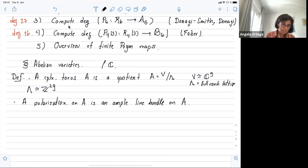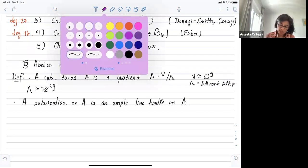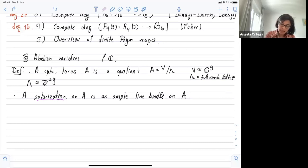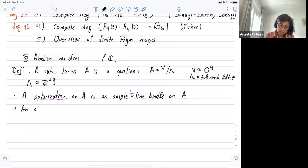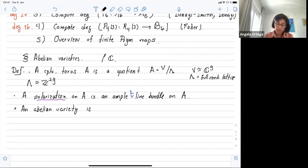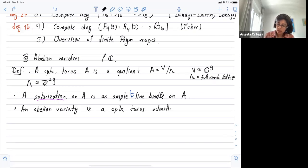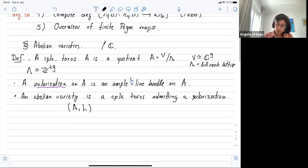An abelian variety will be a complex torus together with a polarization. A polarization on A is an ample line bundle on A. So an abelian variety over ℂ is a polarized complex torus — a couple (A, L) where L is an ample line bundle. We call this a polarized abelian variety. So what is the role of this polarization?